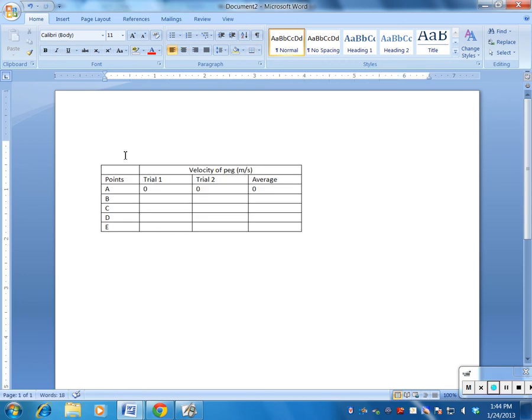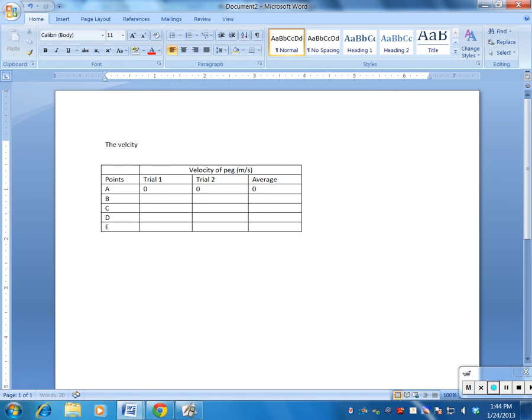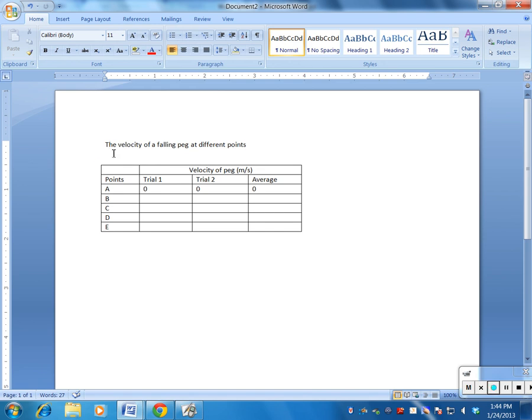And then I can say, you know, this table is the points of a—or maybe a better one would be the velocity of a falling peg at different points. And so then that's the title of my table, and then this is the table itself.